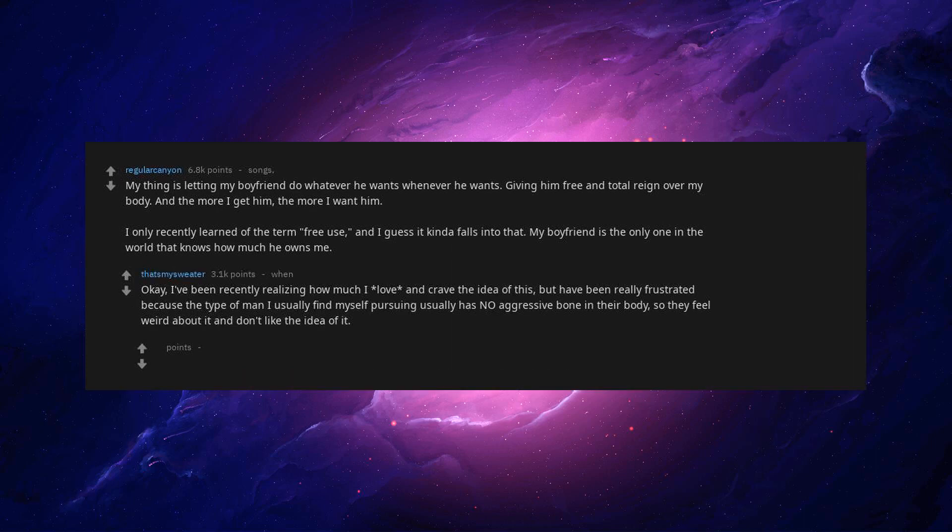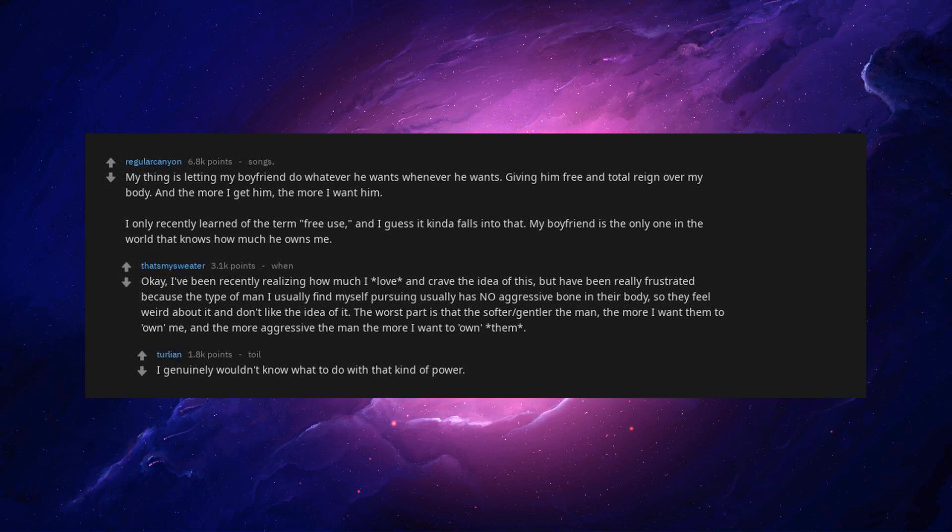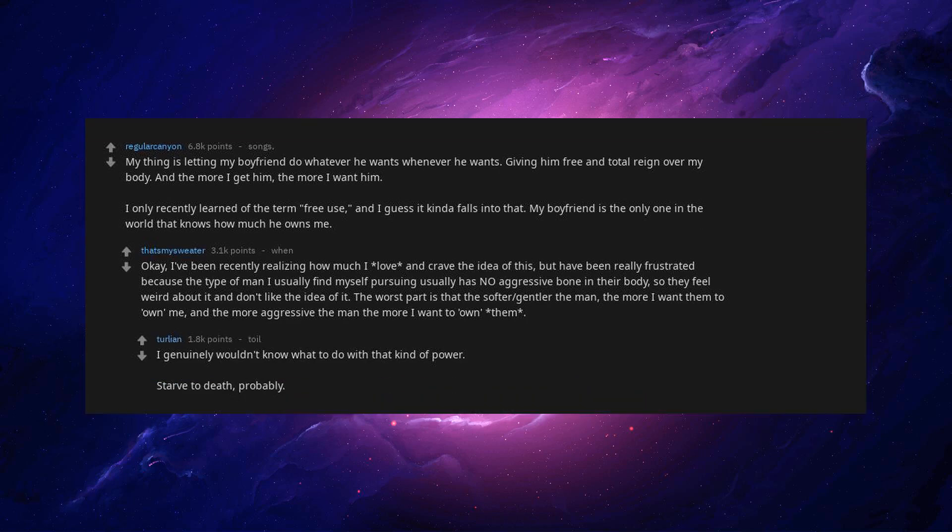I've been recently realizing how much I love and crave the idea of this. But I've been really frustrated because the type of man I usually find myself pursuing usually has no aggressive bone in their body. So they feel weird about it and don't like the idea of it. The worst part is that the softer, gentler the man, the more I want them to own me. And the more aggressive the man the more I want to own them. I genuinely wouldn't know what to do with that kind of power. Starve to death, probably.